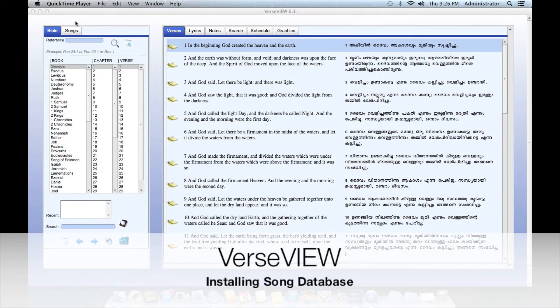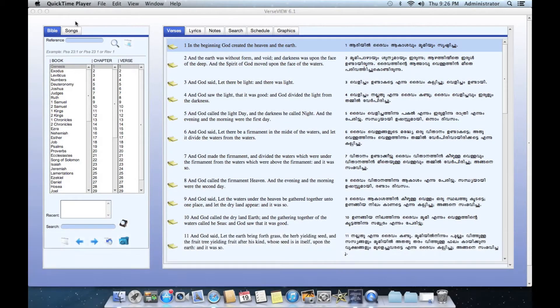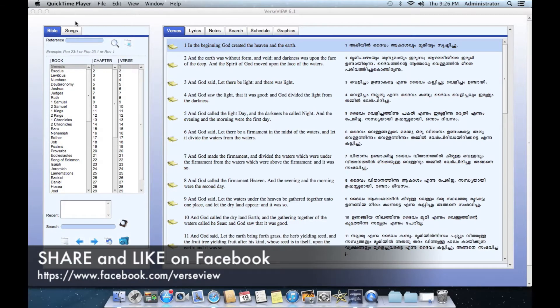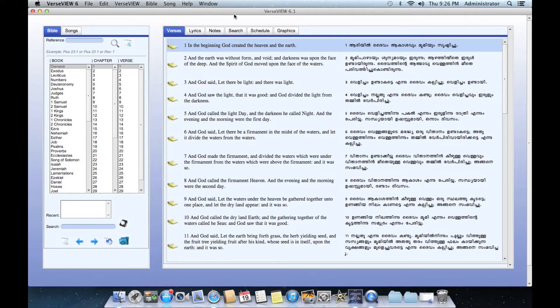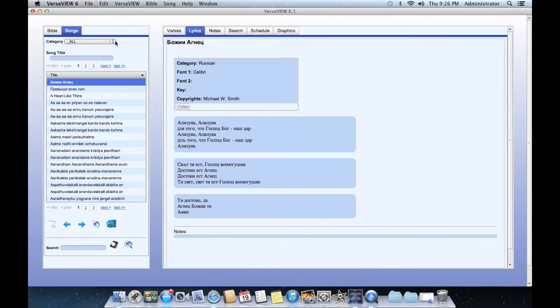This video shows how to install a new database for songs in VerseView. First, let's open up VerseView and go to the songs tab. If you do the pull-down menu here, you will see that there are a number of song categories.